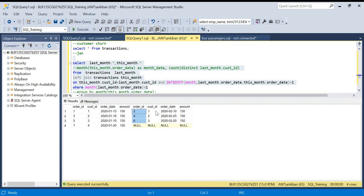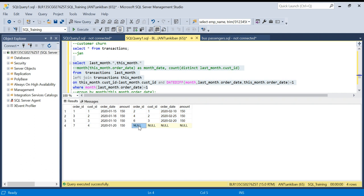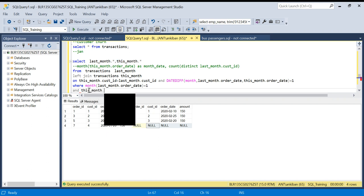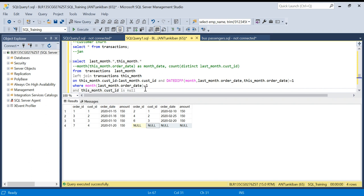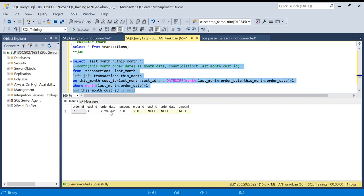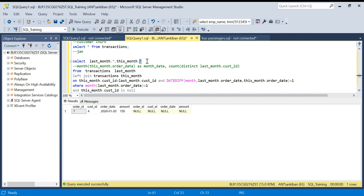For the first three customers, order IDs two, five, and six appear in both January and February — so no churn for them. But for customer ID four there is no February data, which means this is a customer churn. To filter these, I add a WHERE condition: this_month dot customer_id IS NULL. Running this returns one customer — the churned one.